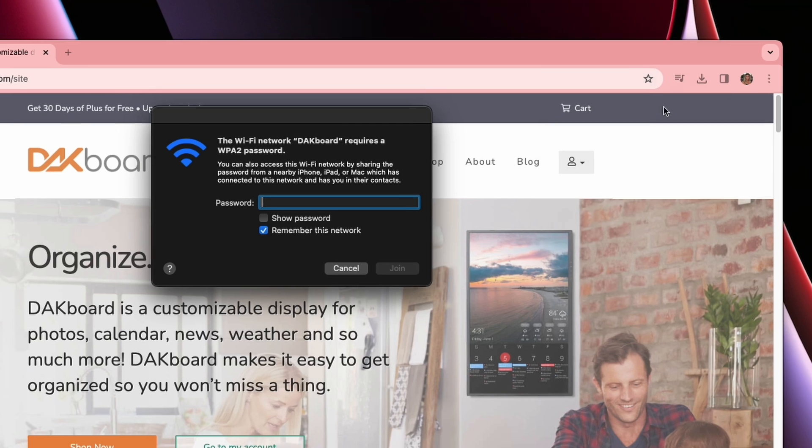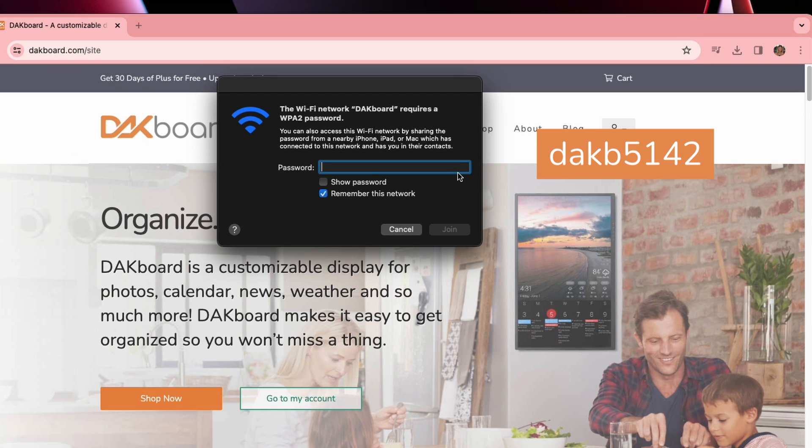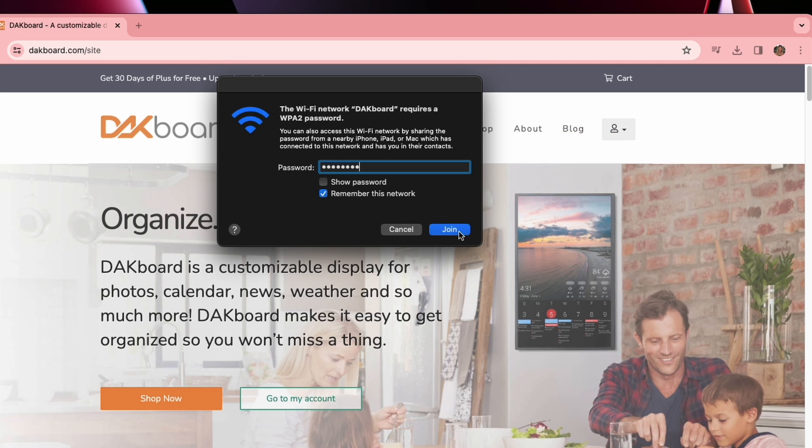If you're prompted for a password, this is what you'll put. Using all lowercase letters, you'll put dakb5142.